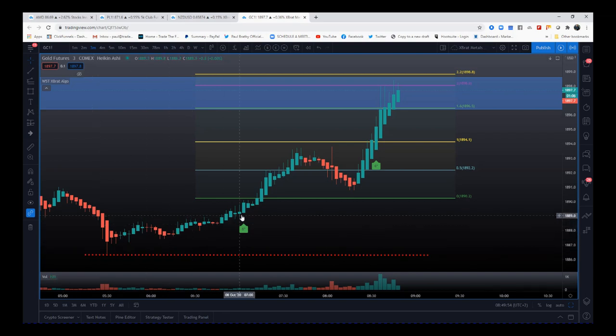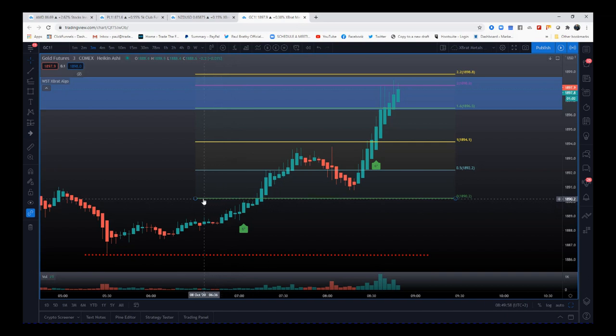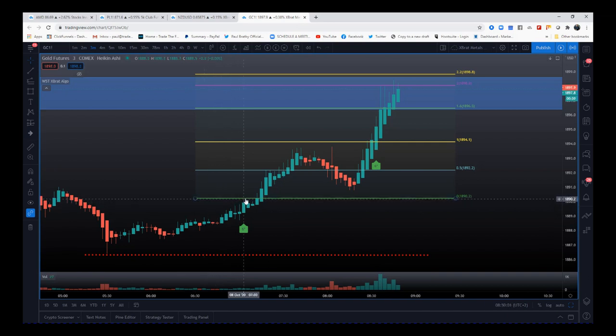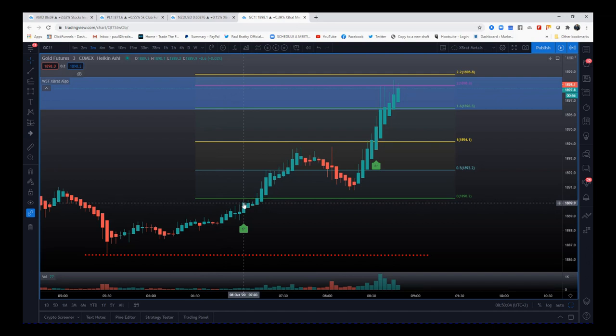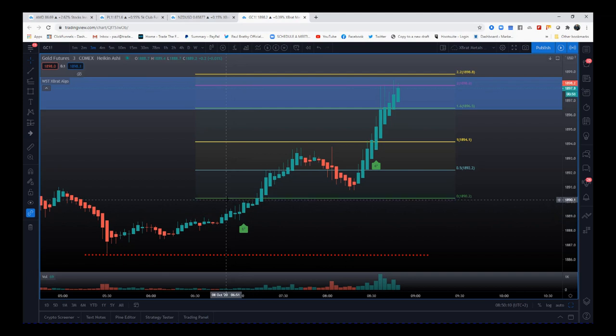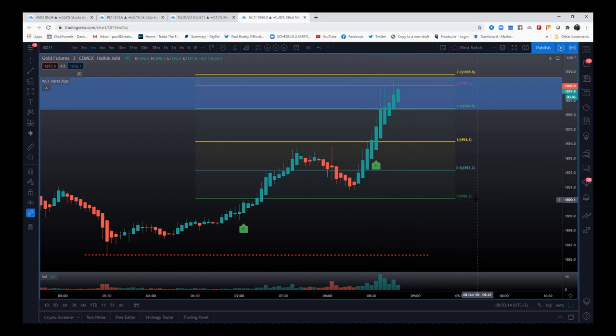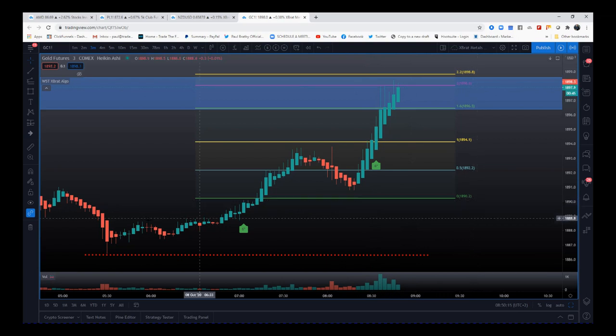So then we get a six star buy on this candle. I want to enter going through the high of this signal candle here. So when we get that six star signal print, the candle closes, we want to make sure we want to go high just above there. So in this case on gold, the entry would have been 1890.2. My stop loss is down here.